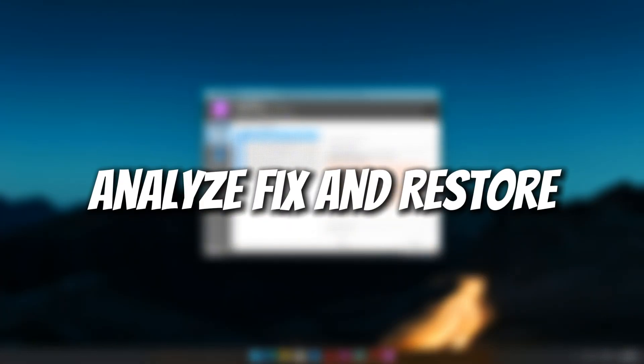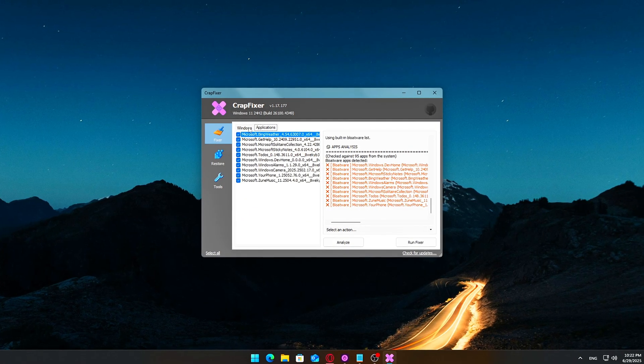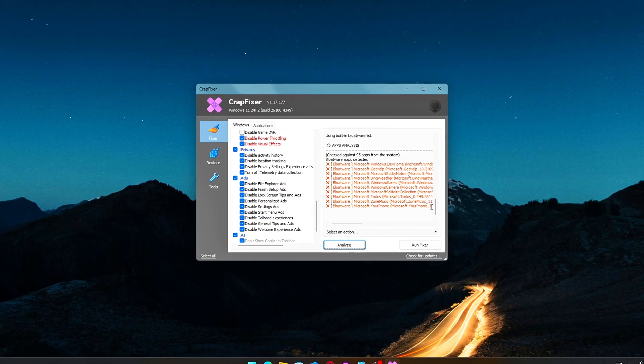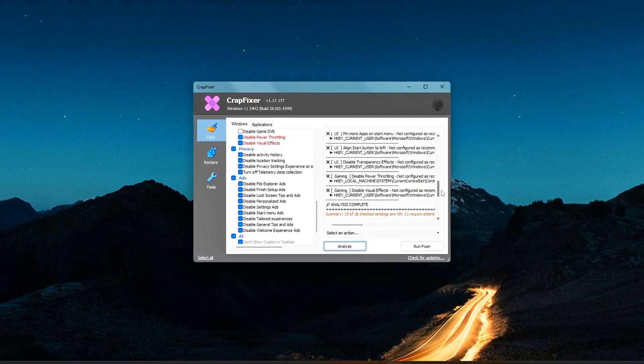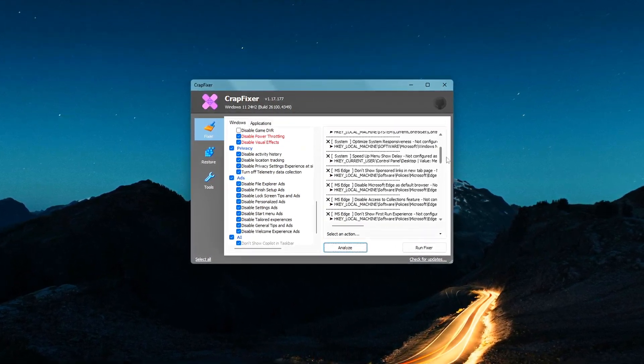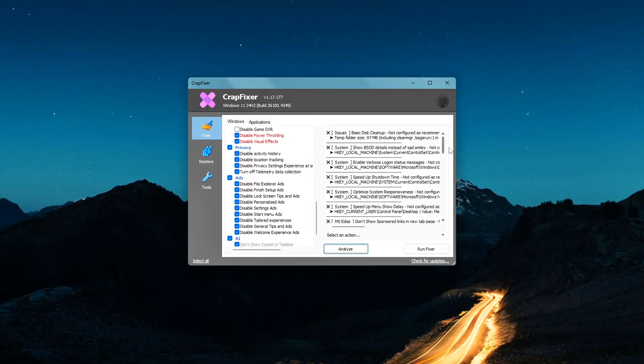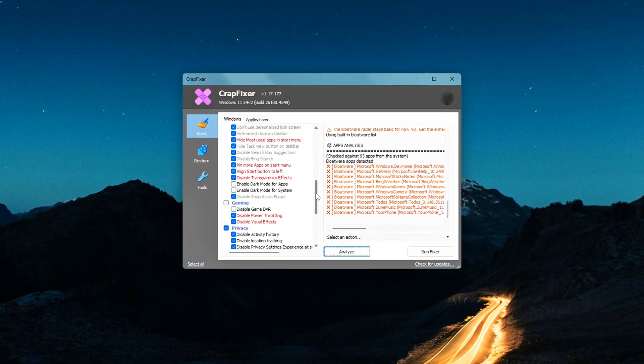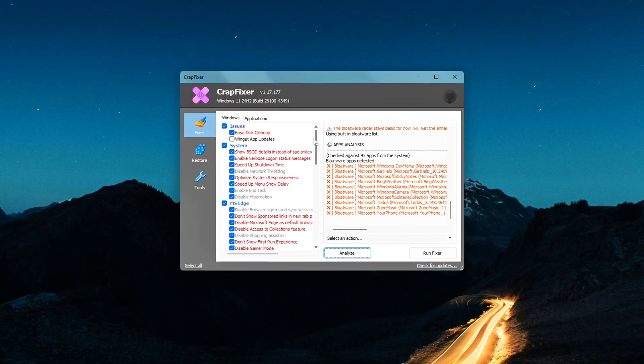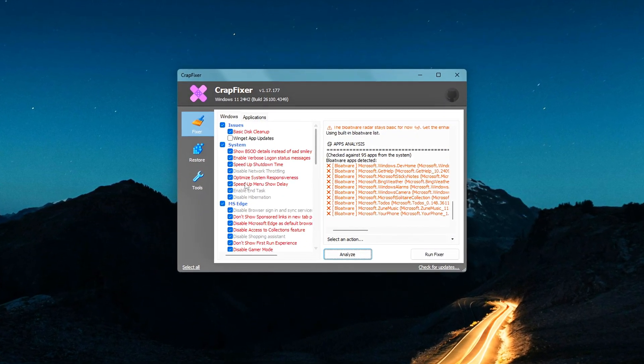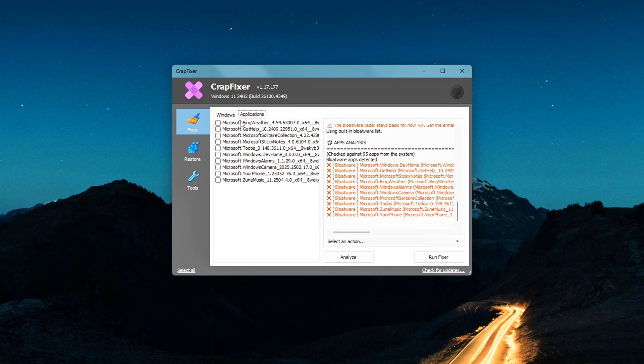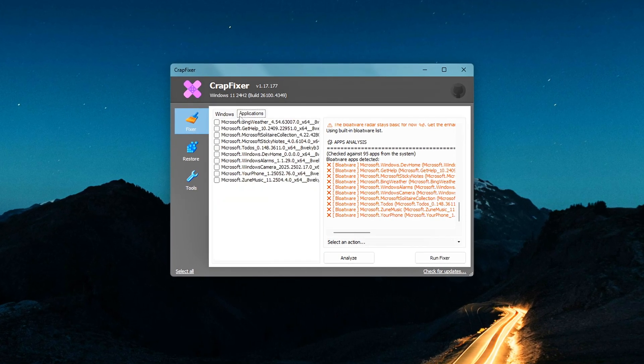Analyze, Fix, and Restore. Here's the basic workflow. Click Analyze to scan your system. Red equals unoptimized, green equals already optimized. Select what you want to tweak, hit Run Fixer, done. You can also click Restore at any time to undo all changes and return Windows to its previous state.